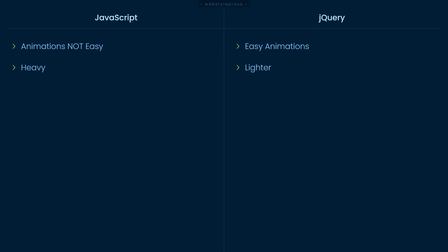JavaScript is a language. It is heavier than jQuery. While jQuery is a library derived from JavaScript, hence it is lightweight. JavaScript is an independent language and can exist on its own. jQuery is a JavaScript library. It is based on JavaScript and depends on it.